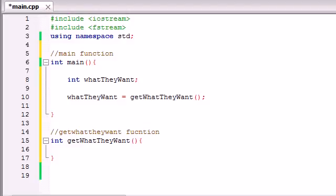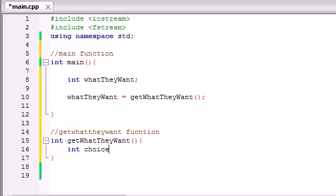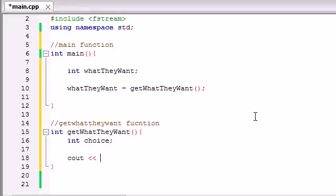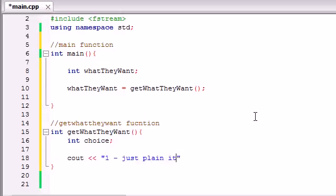So now what we want to do is, we need a variable to temporarily store 1, 2, 3, or 4. So we've got to make an int variable, and we'll just name this choice. Name it whatever, you can name it x if you want, it really doesn't matter. So now what we want to do is, we want to output their choices for them, so they know whether to enter 1, 2, 3, or 4. So just go ahead and make 4 different cout statements. We can make it all in one statement, but it would probably look cleaner if it's just 4 different statements. So in the first one, we'll just put enter 1 for just plain items,